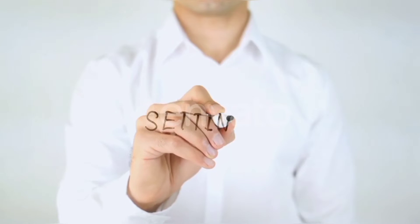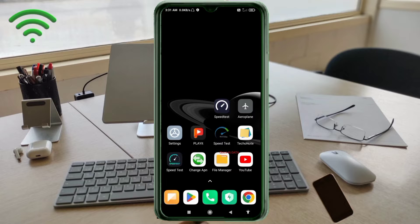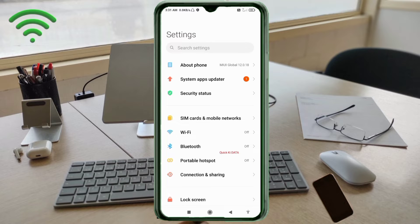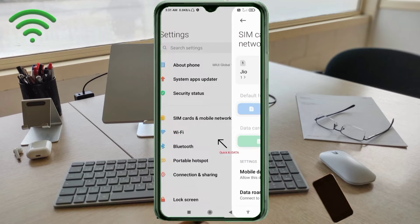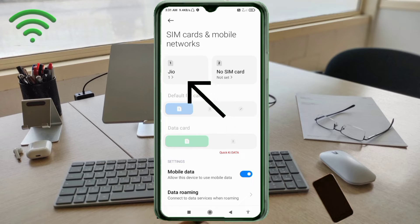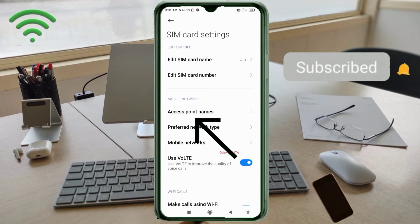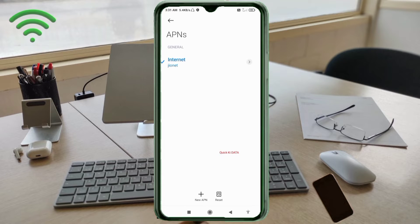Go to the Settings app on your Android device. Click on SIM card and mobile network. Select your SIM card. Click on Access Point Name. Click on the add or plus button to add a new APN.